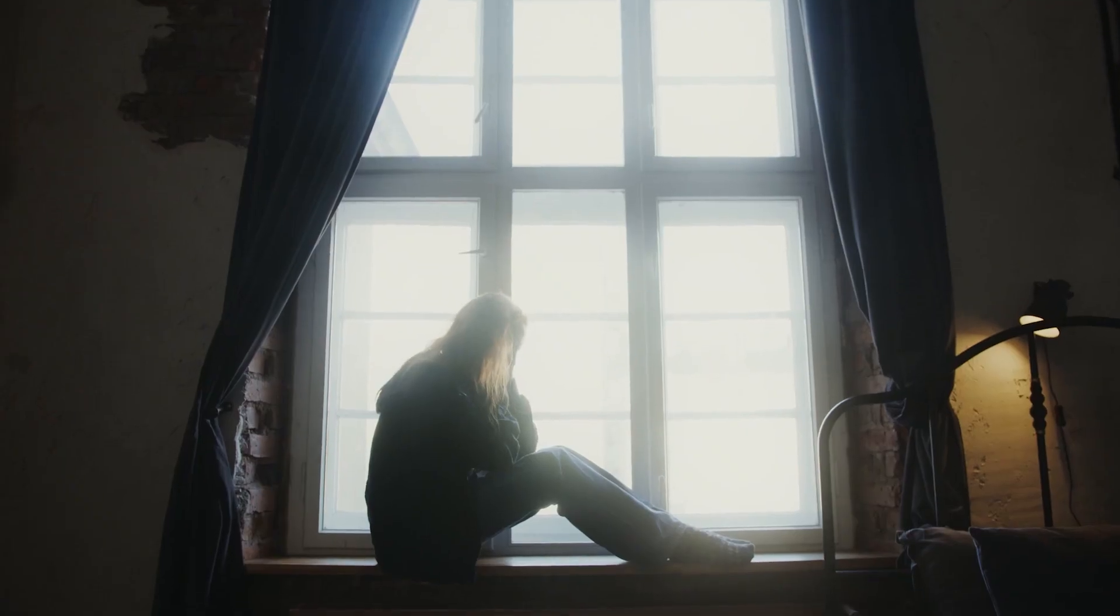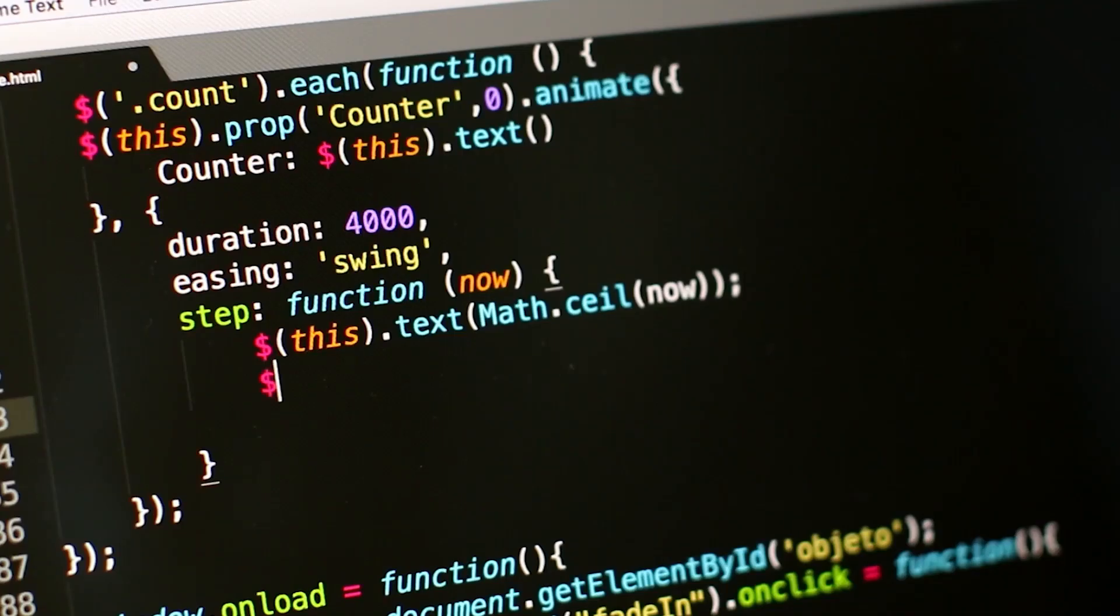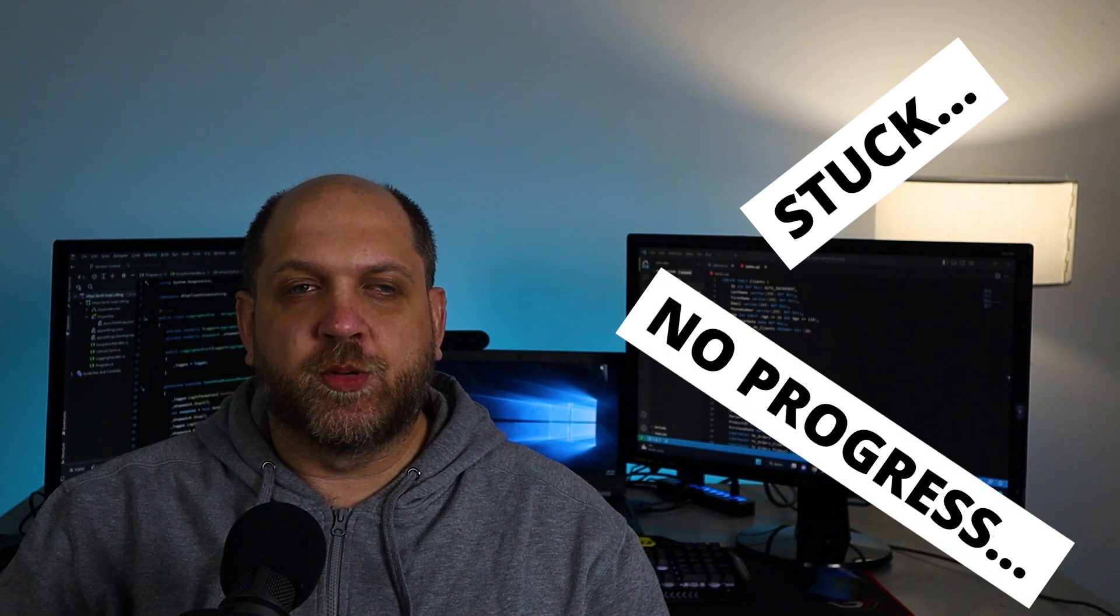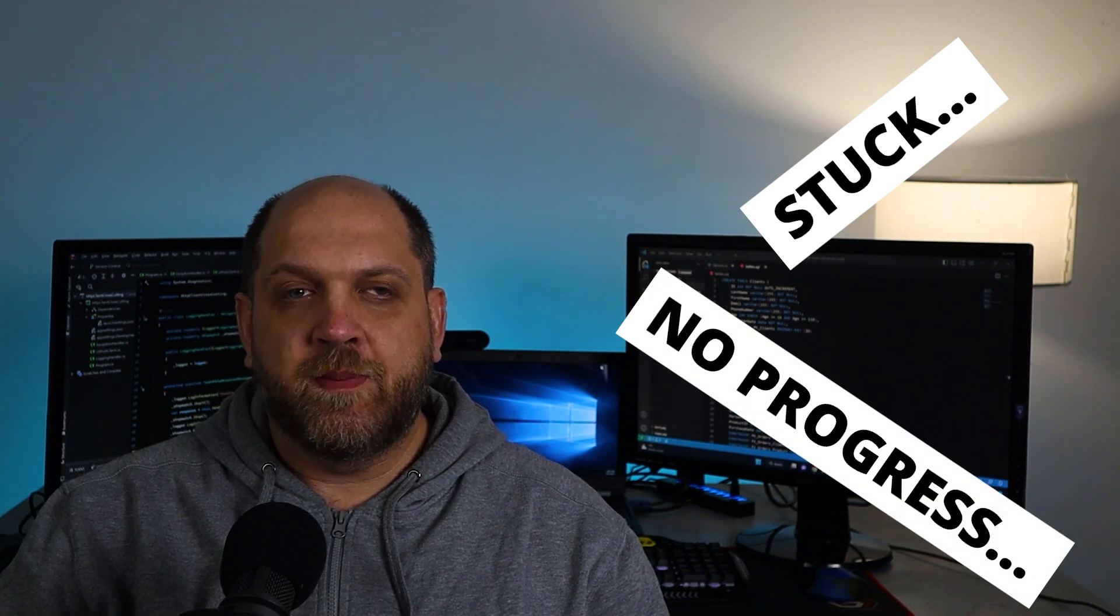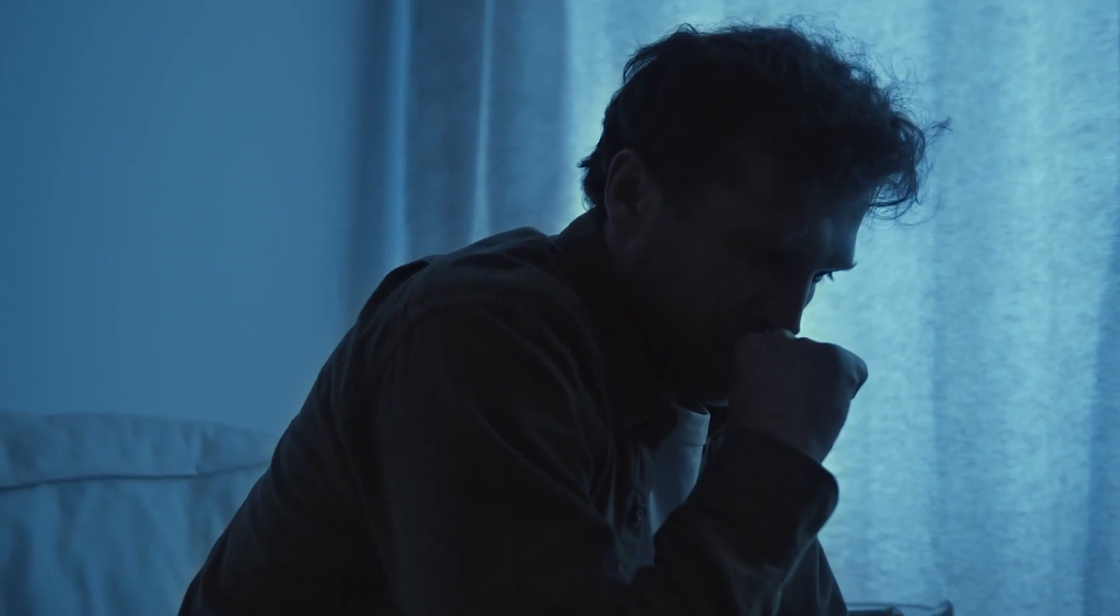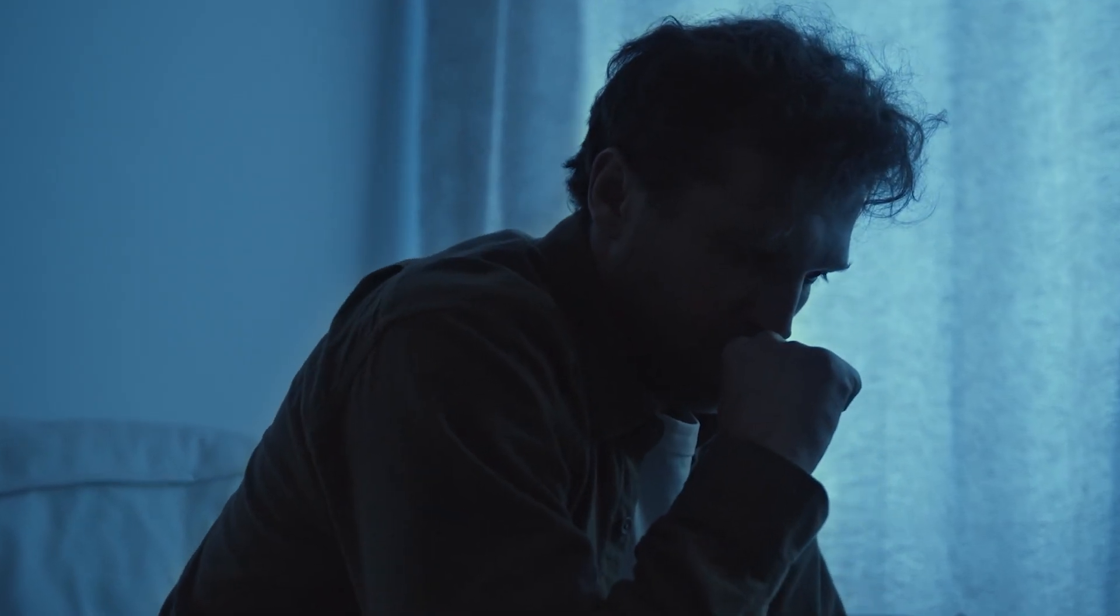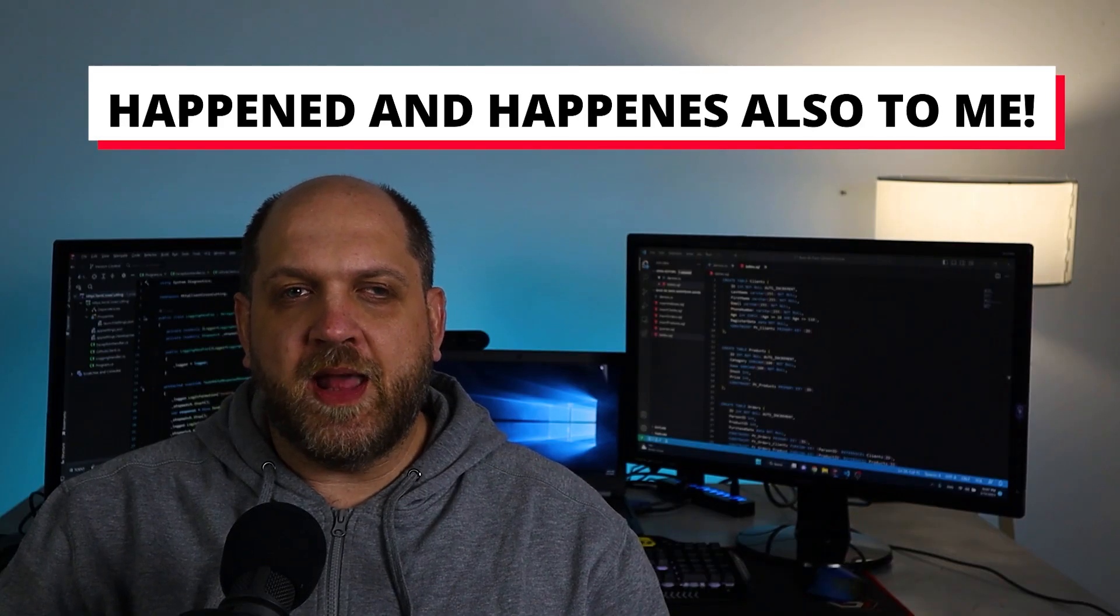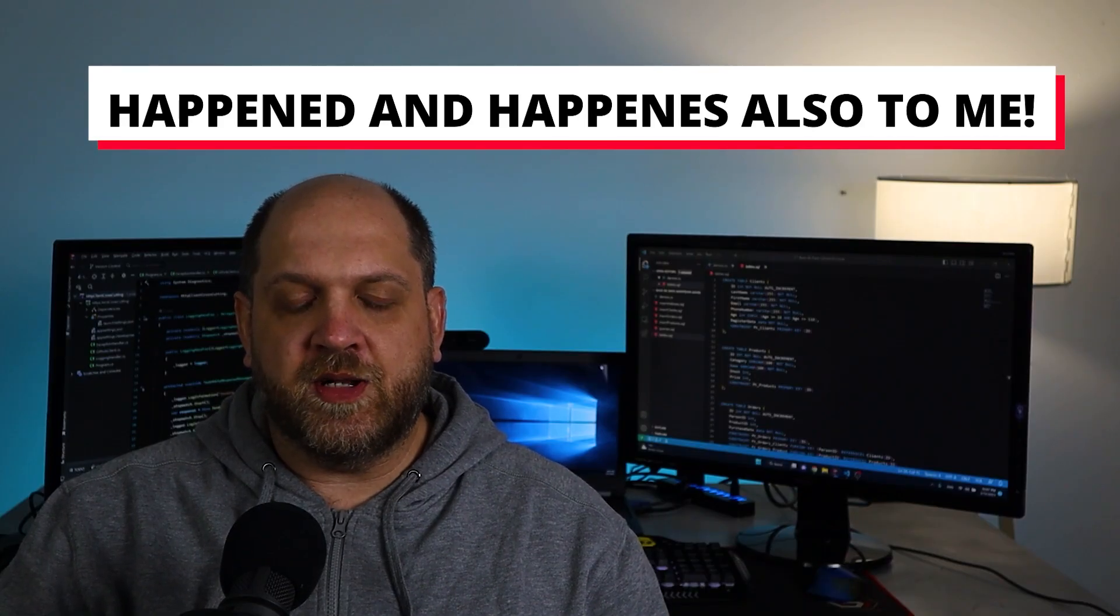The worst feeling you can have as a self-taught or junior developer is the feeling that you got stuck, that you're not progressing anymore. It's heartbreaking, it's discouraging, and believe me, I know that firsthand. I've been through that and I know how it feels.